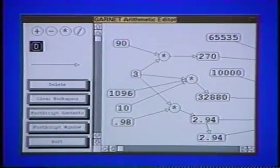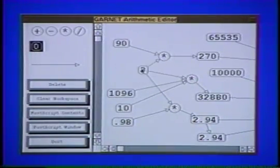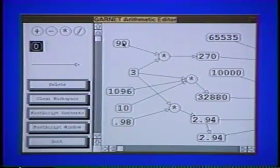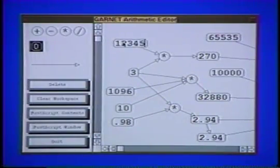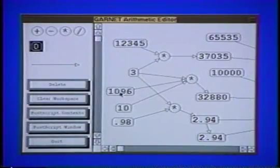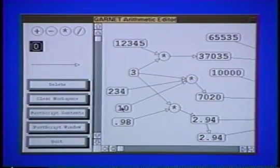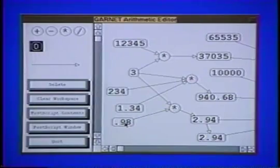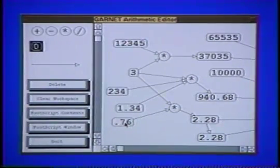For example, the programmer only declared that the lines stay attached to the circles, and the boxes stay the same size as the strings, and Garnet maintains this. Constraints can be arbitrary Lisp expressions, so they can be used to connect the graphics to applications, as well as for arbitrary application computations, such as calculating arithmetic expressions.